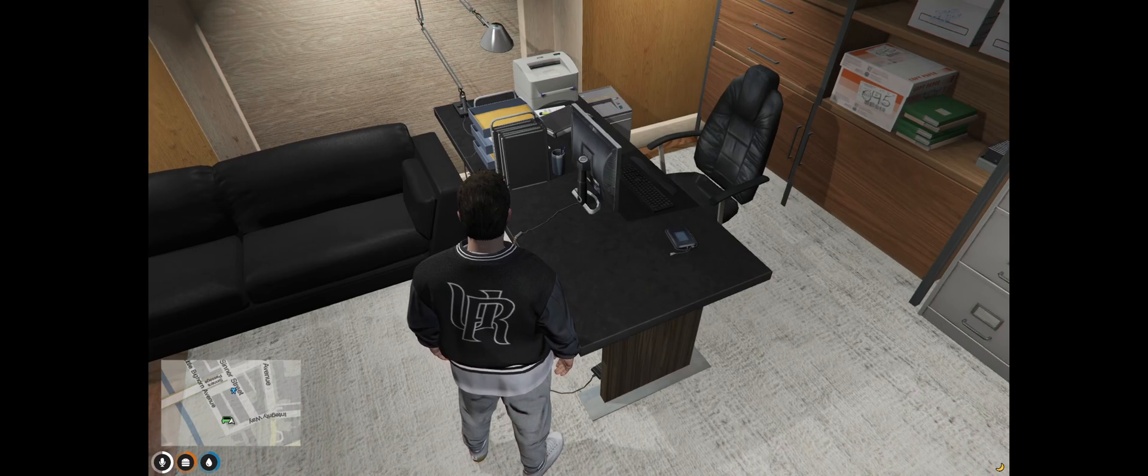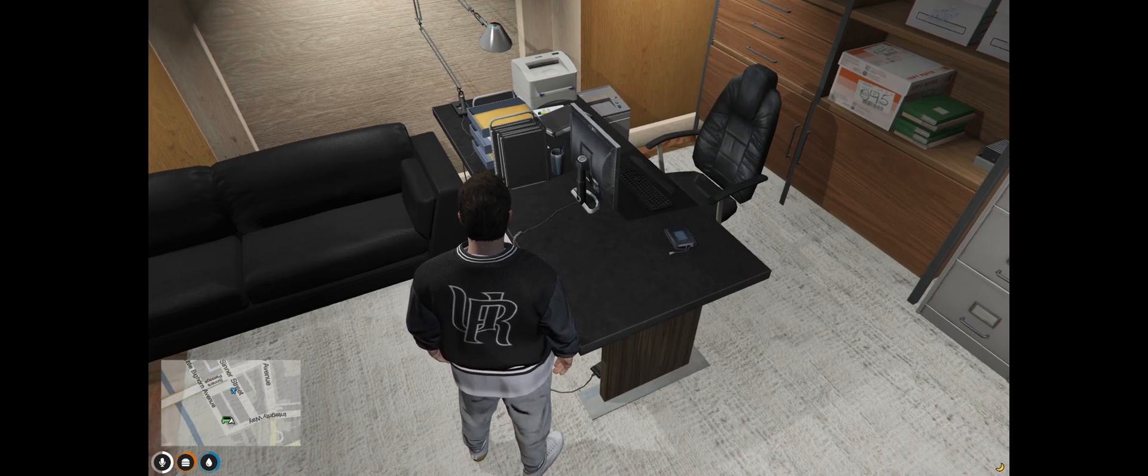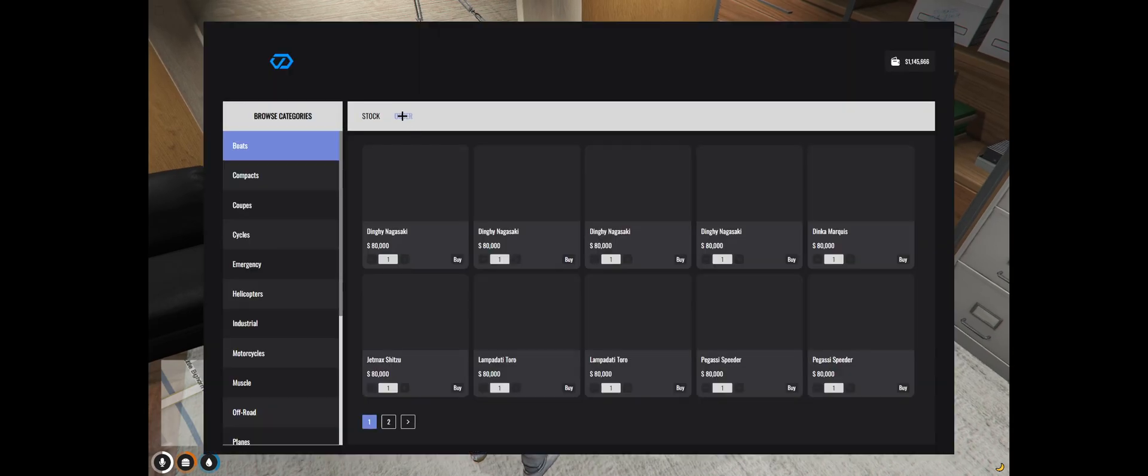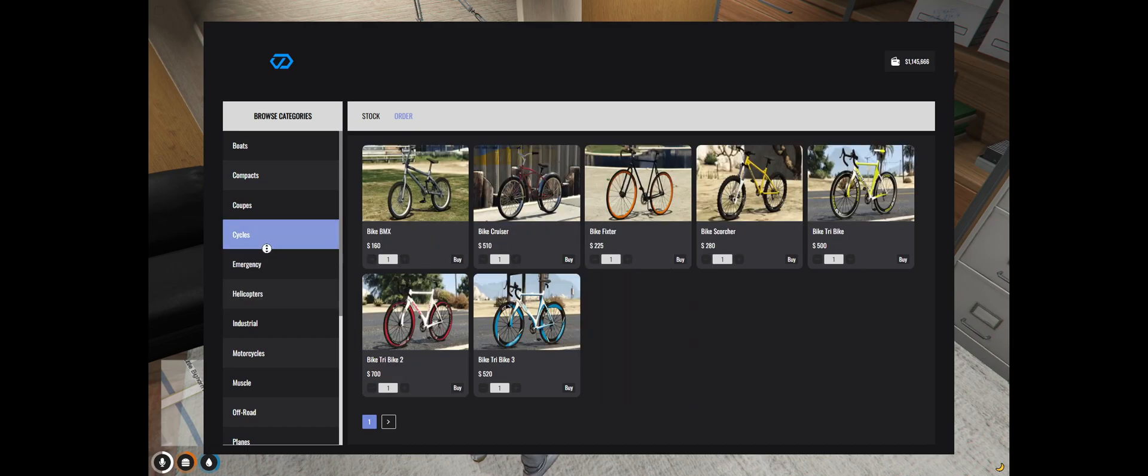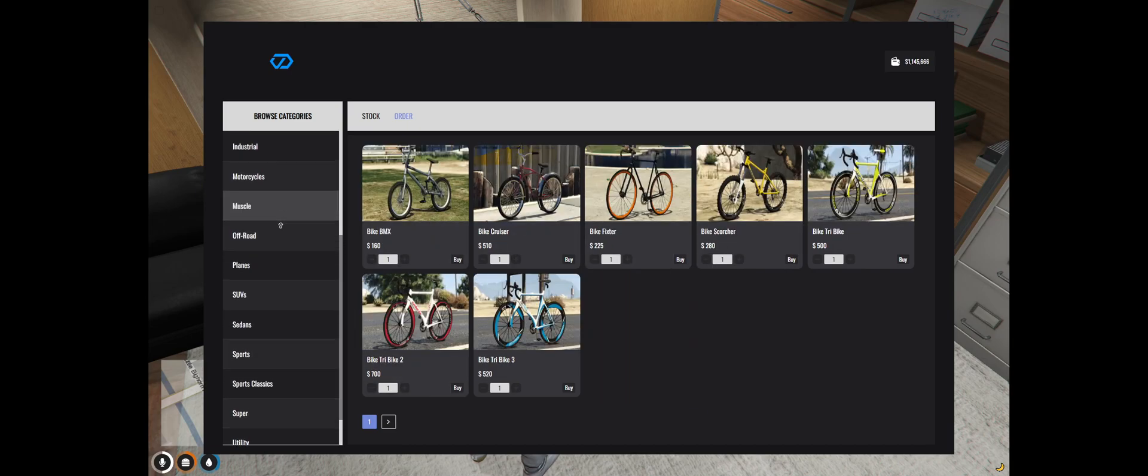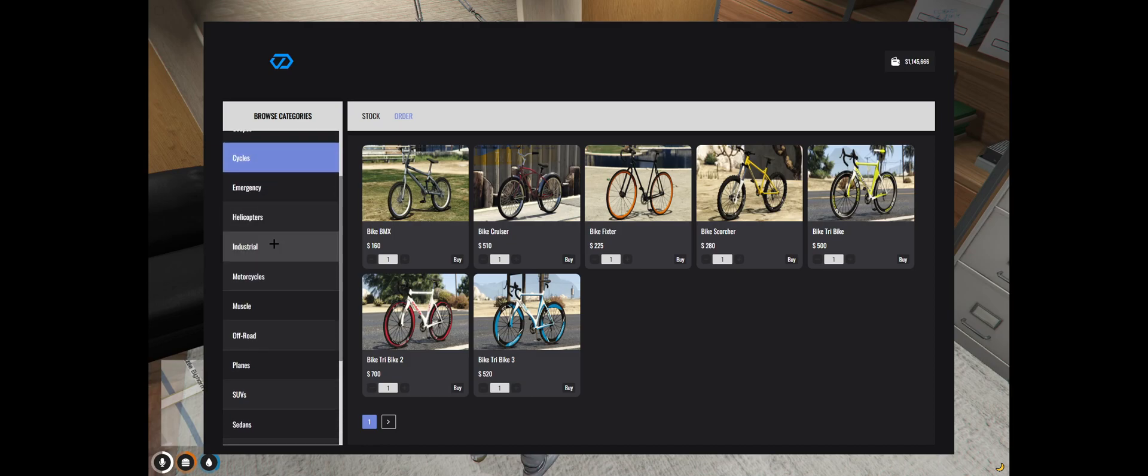To do this you want to go to manage stock. Go to the order tab and all these vehicles you can order. For the purpose of this video and this building I'm obviously going to be doing motorcycles.